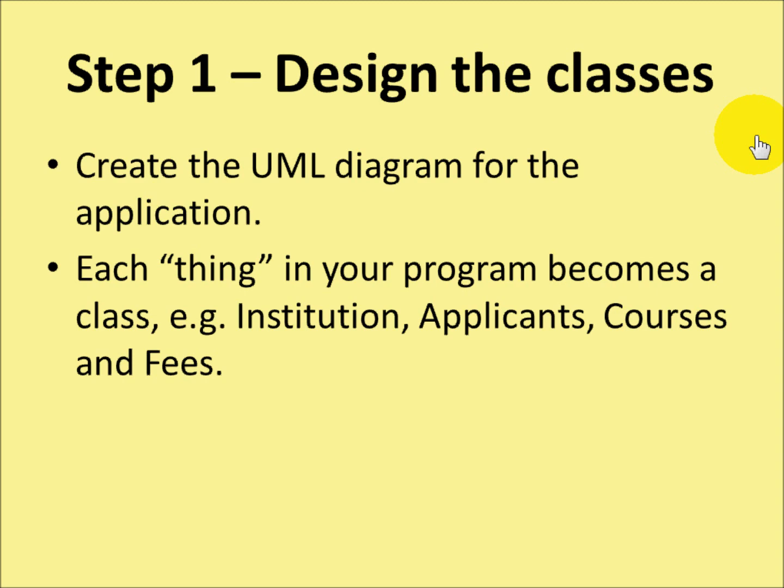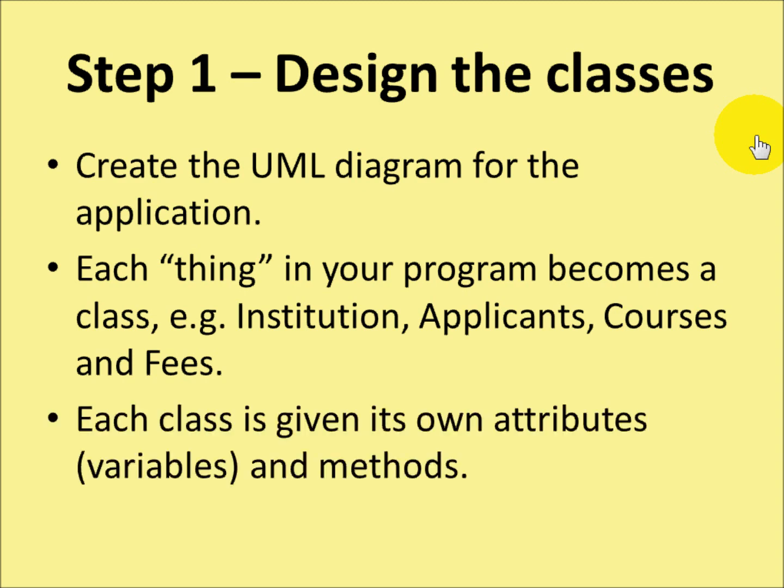Each of these things would become a class in their own right. And each class will have its own attributes, its variables, and its own methods, things that it can do. And I'll show you that when we get to the code bit.